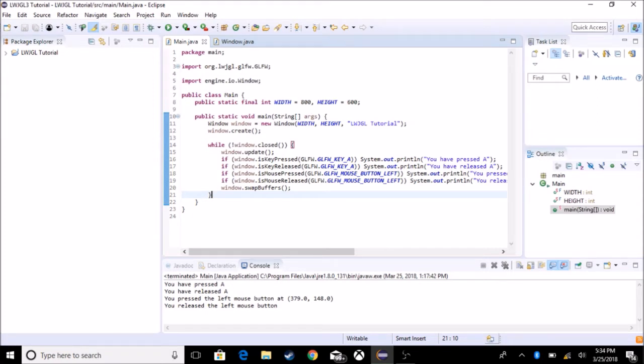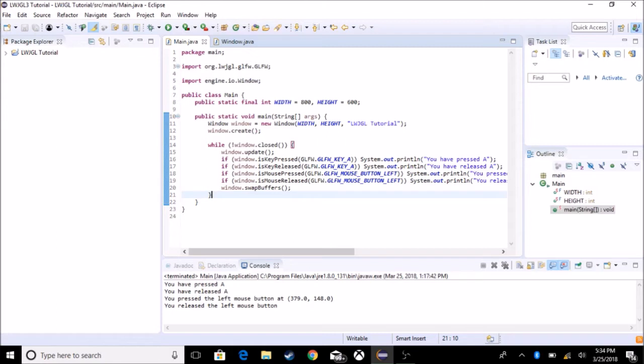Right now, we just have it to where any frame rate, depending on the computer. So it could be 3,000 frames, it could be one frame, depending on the computer. What I want to do is I want to run it based off the compute time instead of the computer's performance.